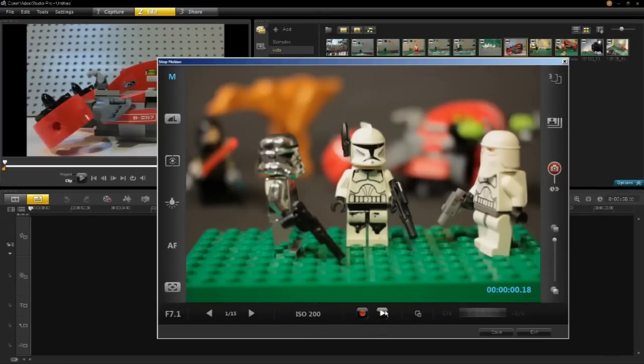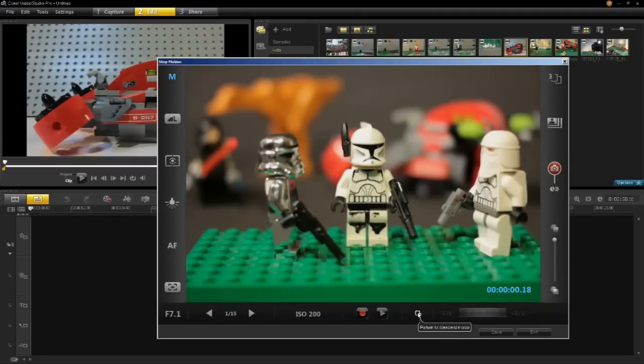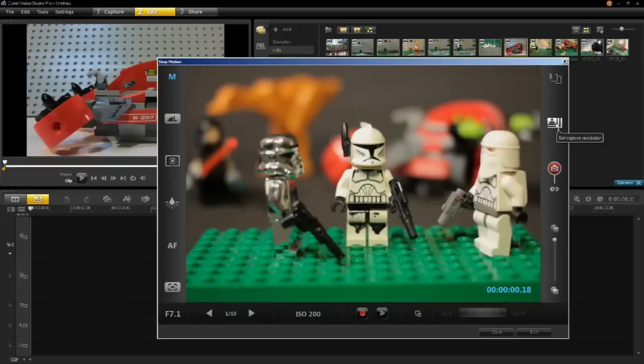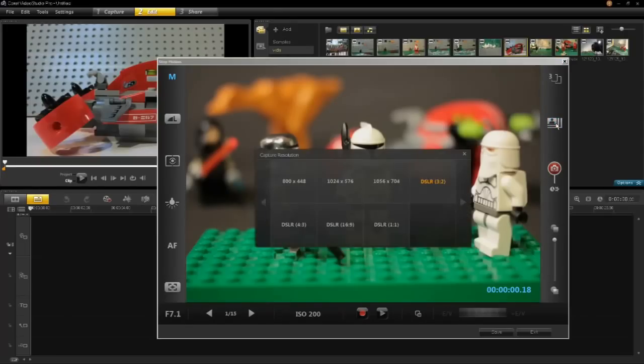The record and play buttons, the return to standard mode, the previous user interface, how long your animation is, the degree of onion skinning, the auto capture settings and the capture resolution.